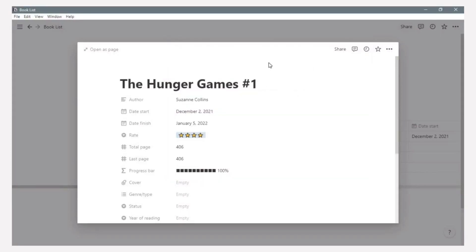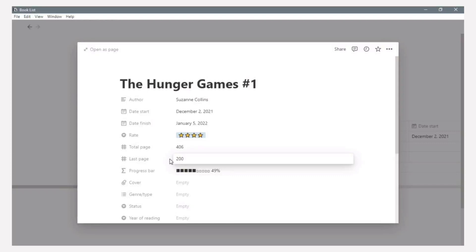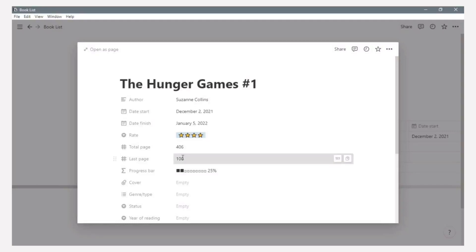As you can see, this progress bar is 100%. It depends on the total page and the last page you read. If I change this last page to 200, the progress bar is 49%. And if I change the last page to 100, this progress bar is 25%. This is how the formula works.